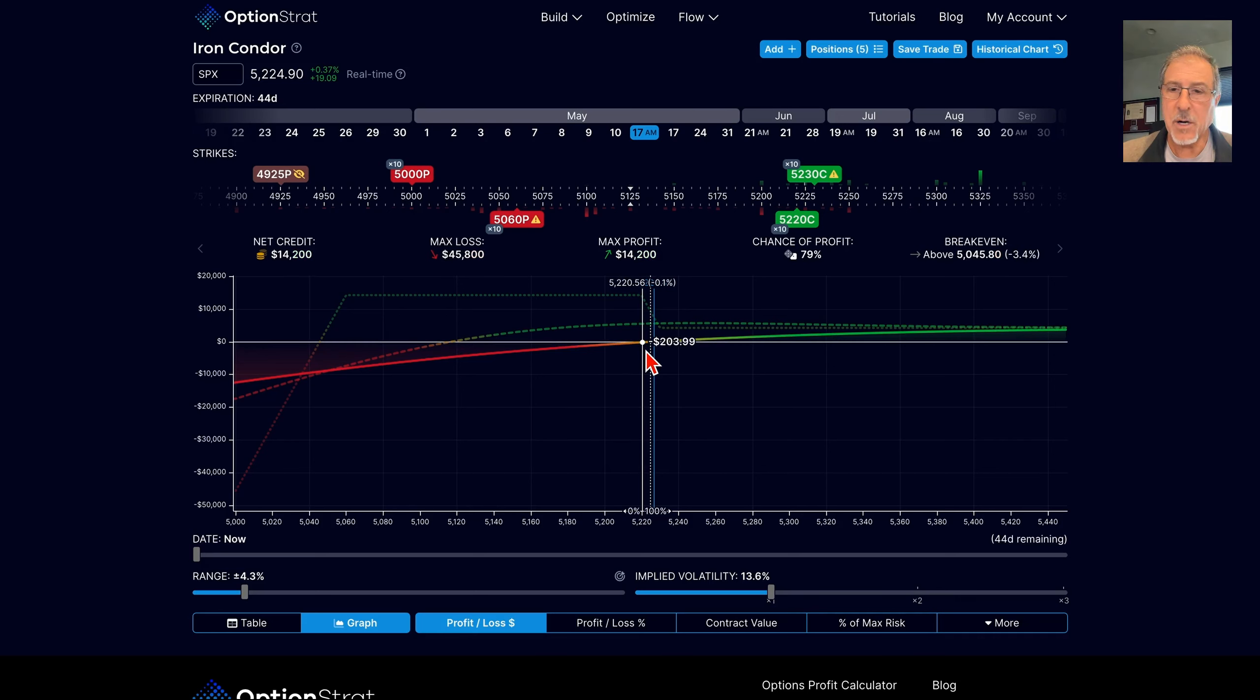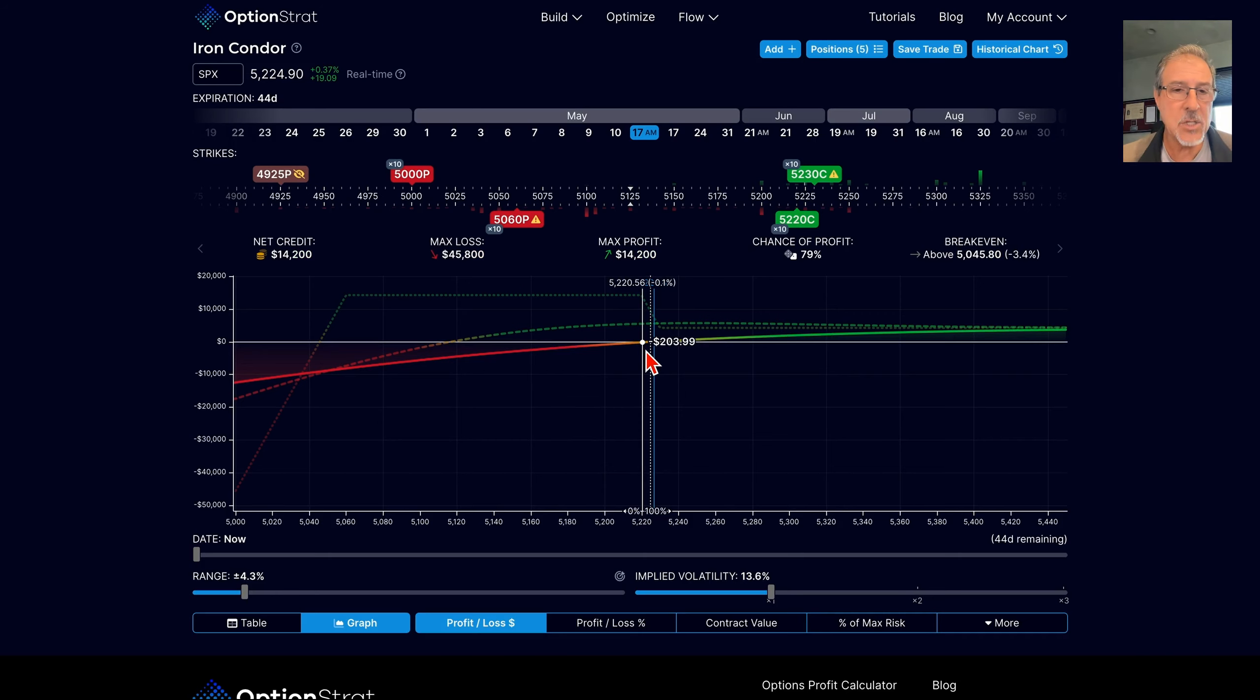Good morning, options traders. Steve Ganz here, sharing another start-to-finish trade concept idea with you.